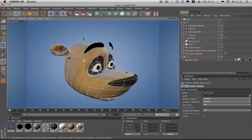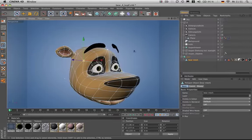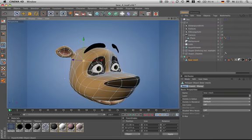But sometimes you would like to model with the original mesh, but also see how the HyperNURBS is affecting it. No problem.